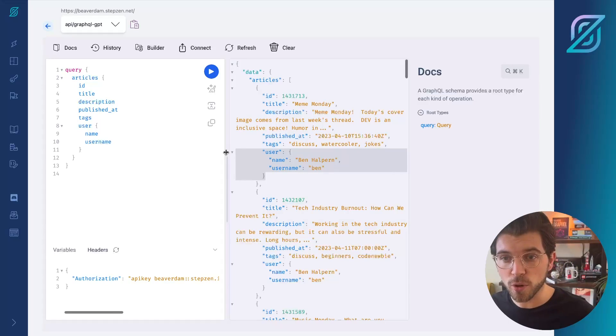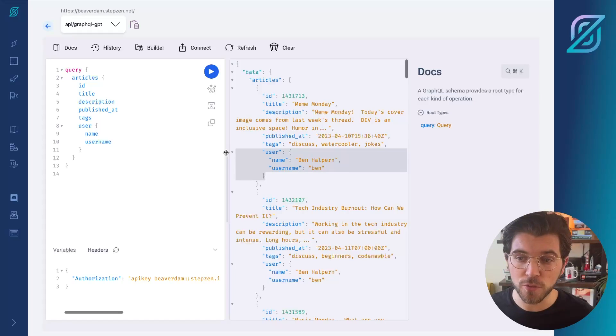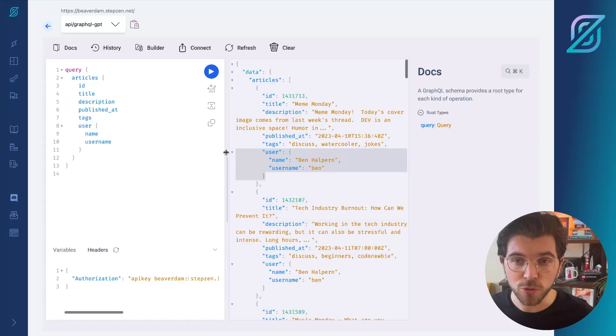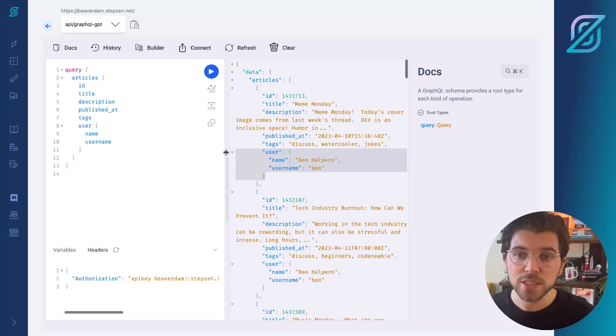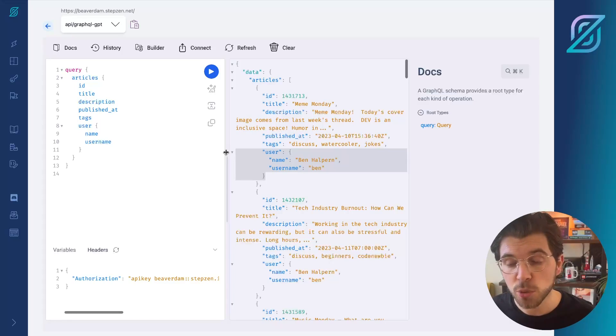And this data is coming from GraphQL. What StepZen does, it will send a request to the PracticalDev REST API, so you don't have to interact with the REST API directly. Instead, you'll do this through GraphQL.